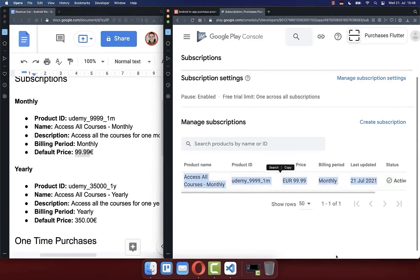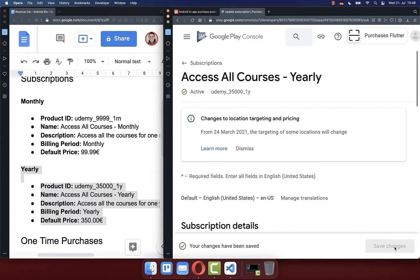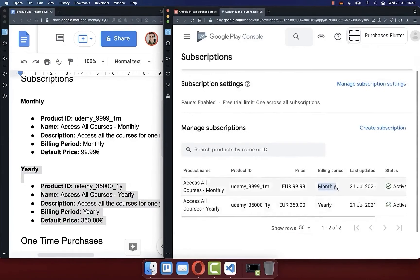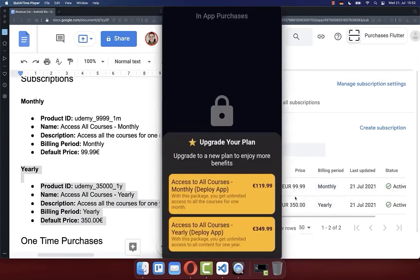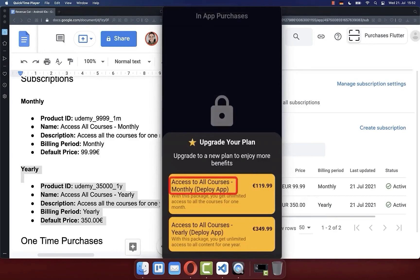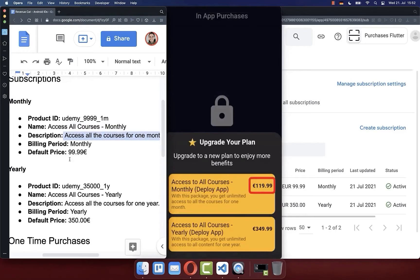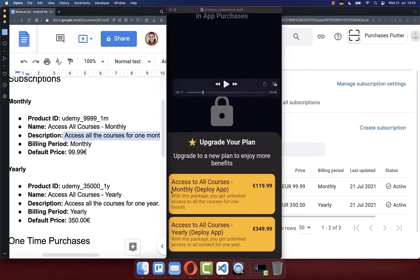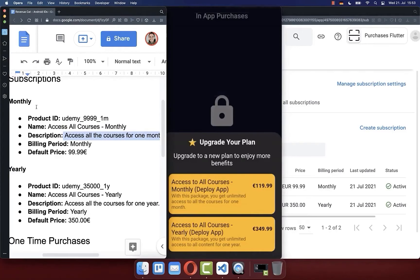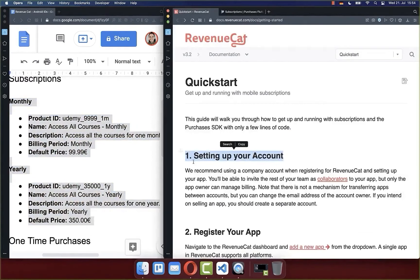The same way I created a yearly subscription by changing the billing period to yearly — every year the subscription will be renewed. Click save and activate. Now we have two subscriptions: one monthly and one yearly. These two subscriptions will later be displayed exactly within our application, showing the name, description, and price at which the user can buy your subscription package.